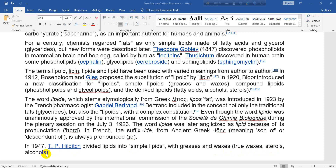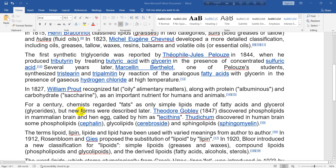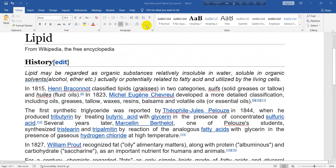I hope you have enjoyed listening to this lecture on the history of lipid from Wikipedia, the free encyclopedia. Thank you for the comments, likes, and shares you have done on the previous classes, and once again thank you for subscribing to the channel. See you.